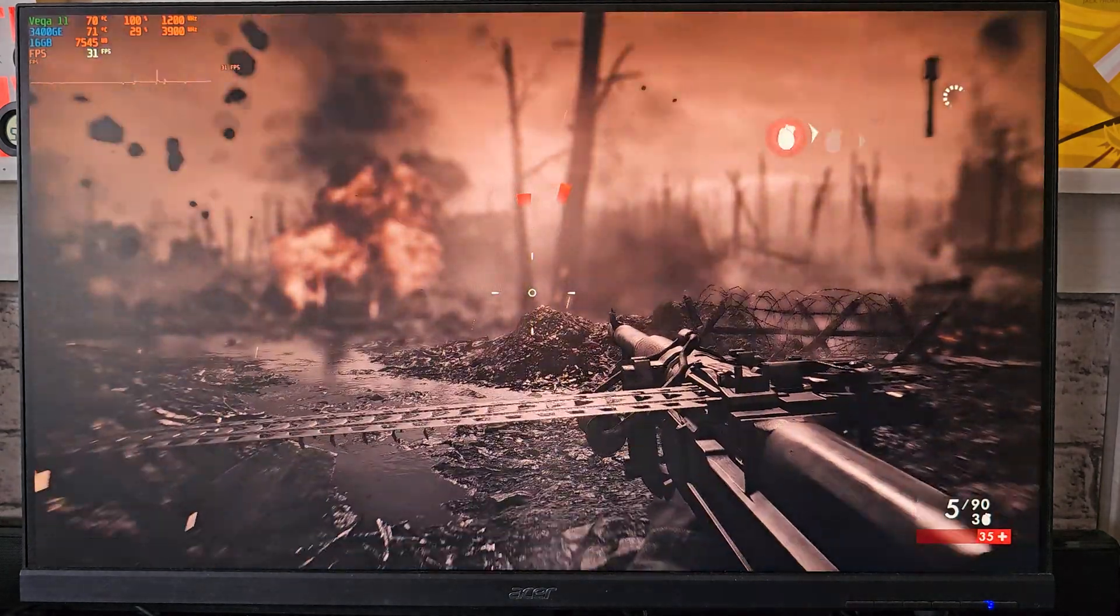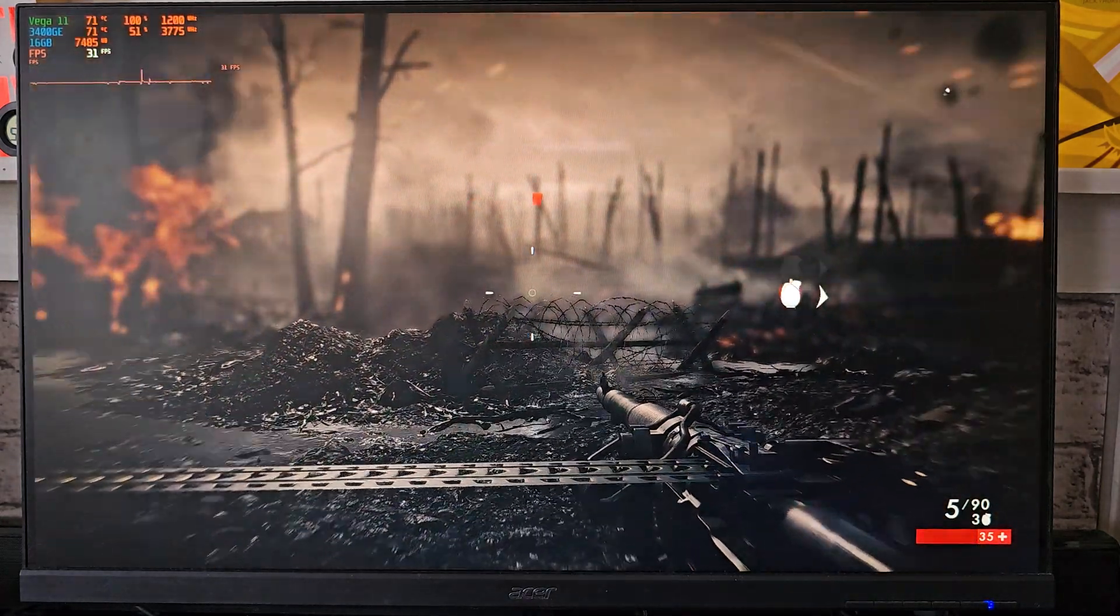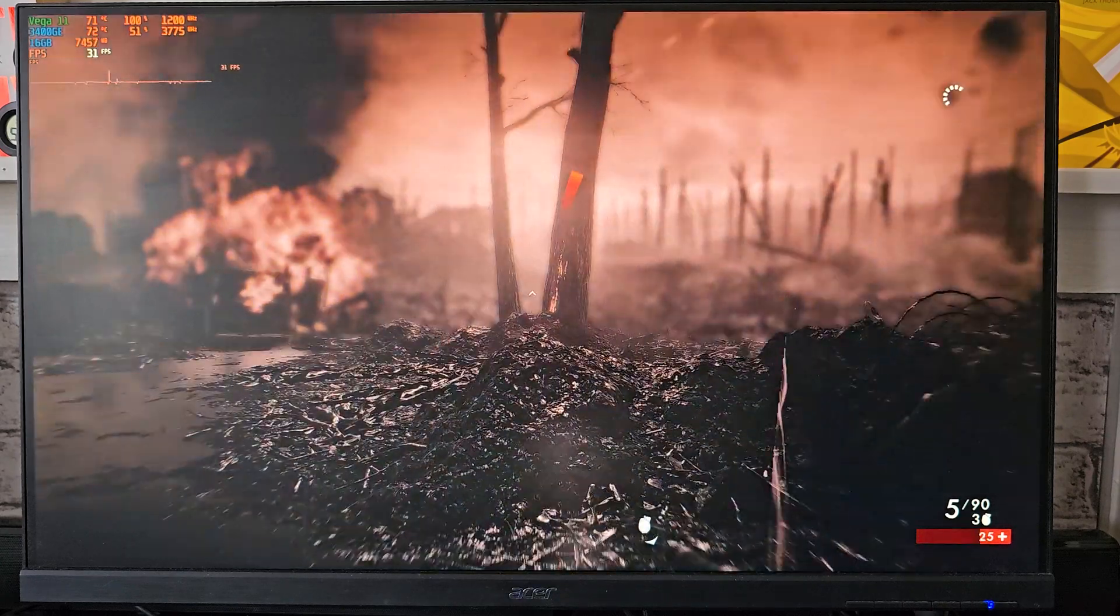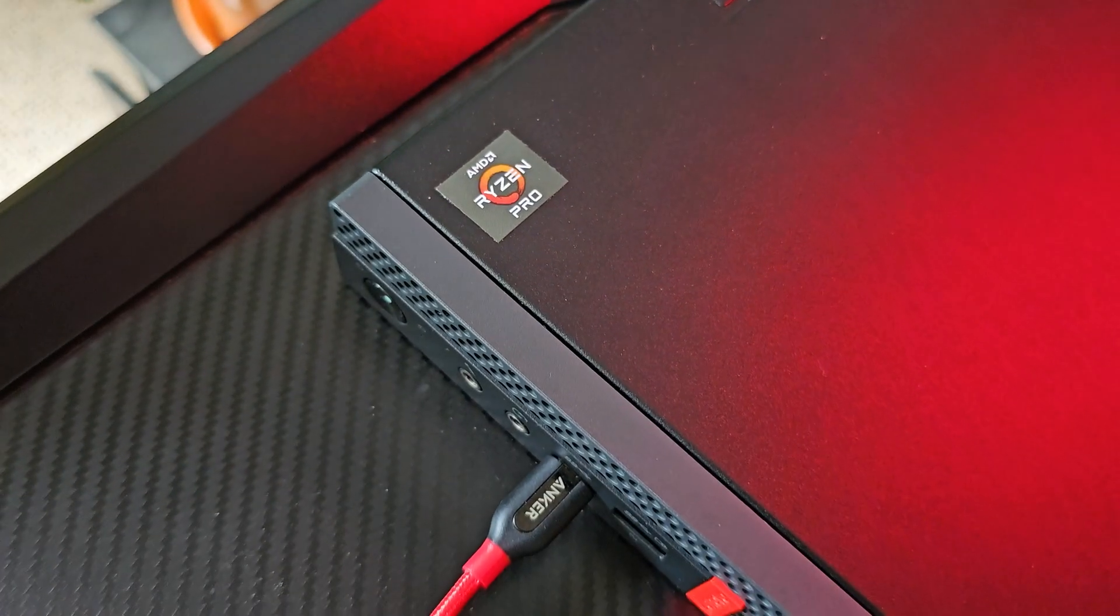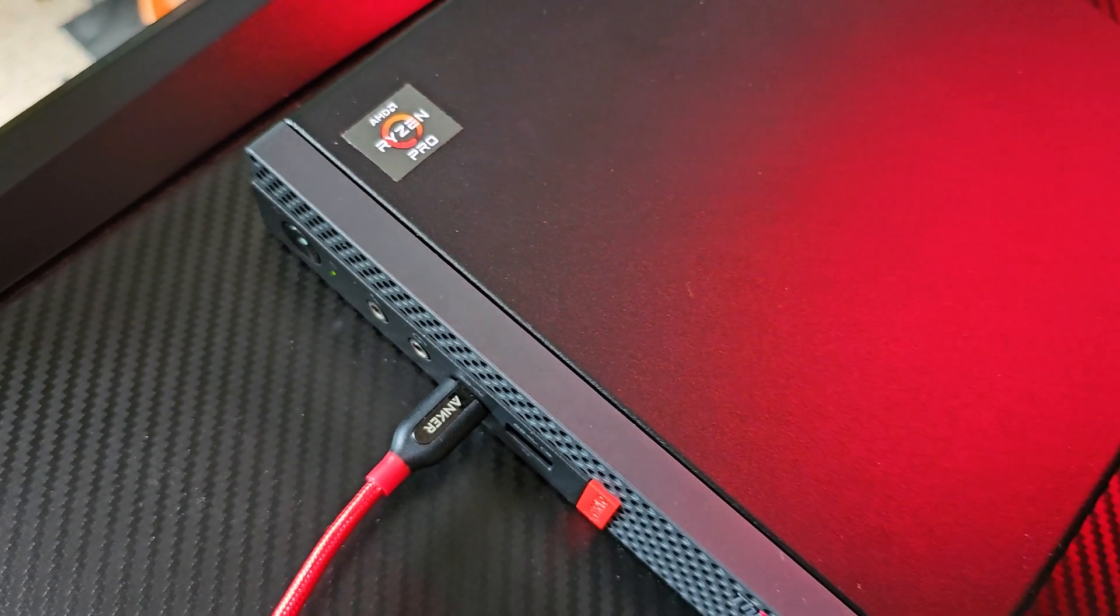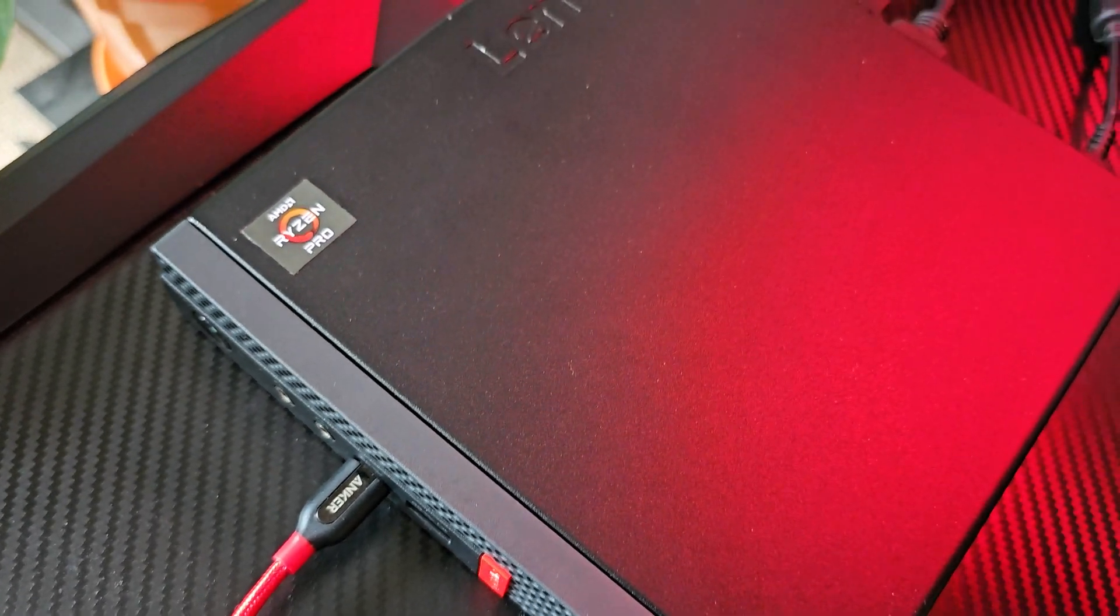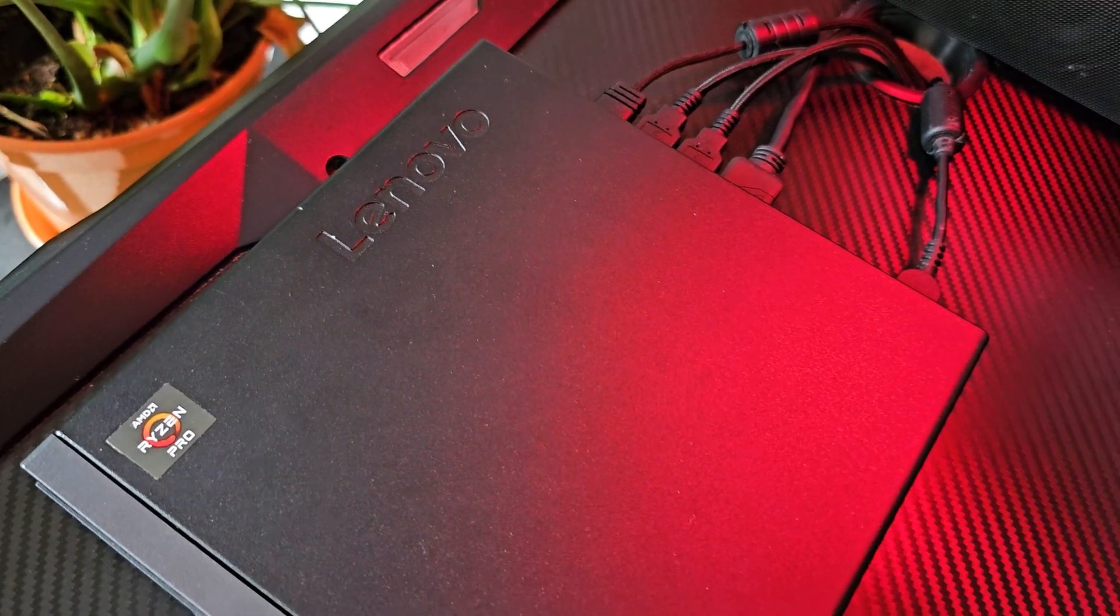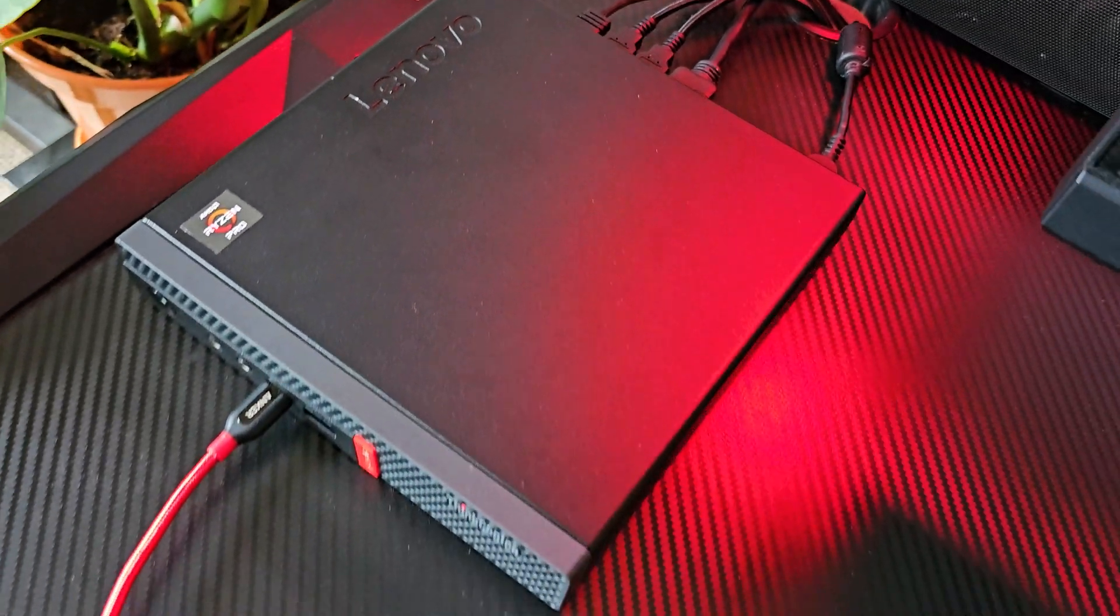So you can imagine this is perfect for CSGO, PUBG, Overwatch, GTA 5, etc. Even 1080p with a mix of medium to high details, despite the fact that this is not meant for gaming per se.